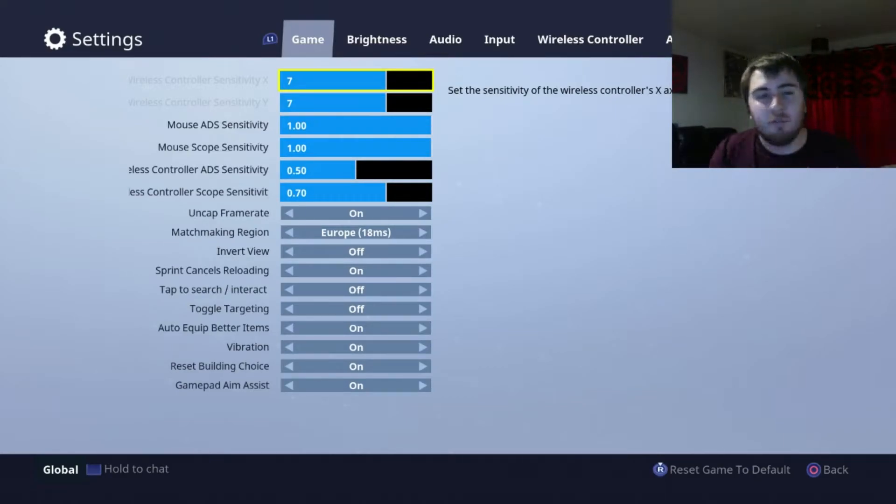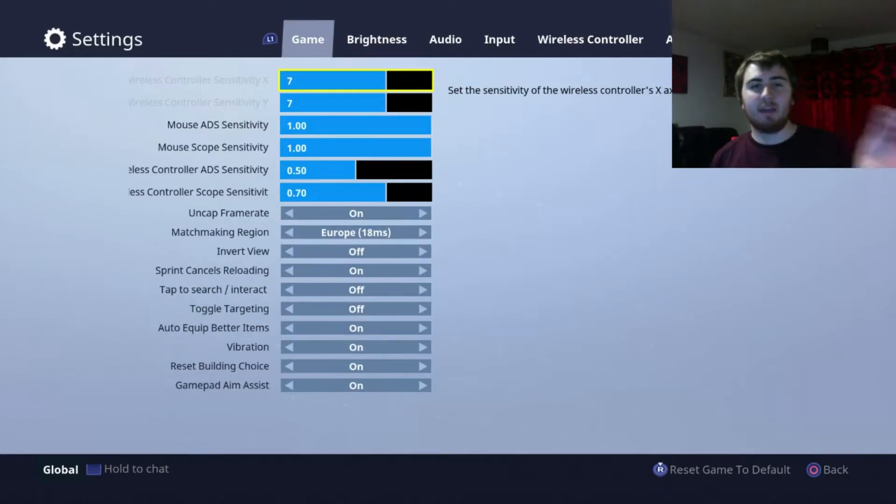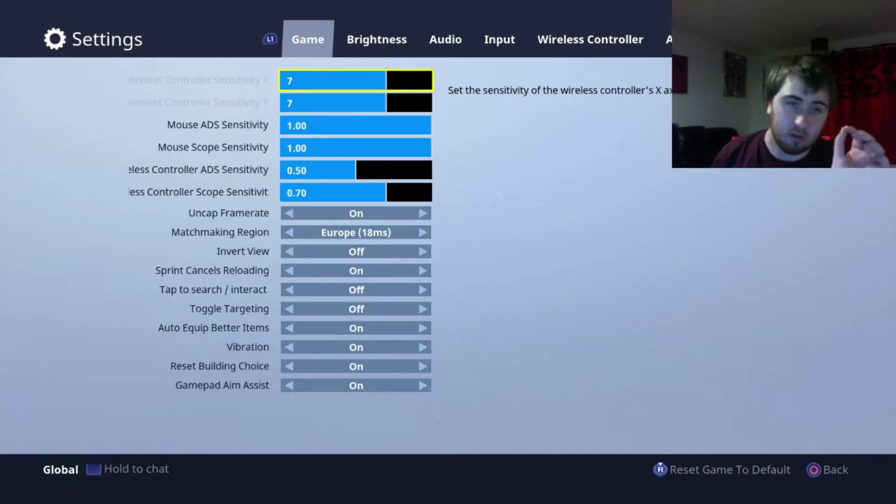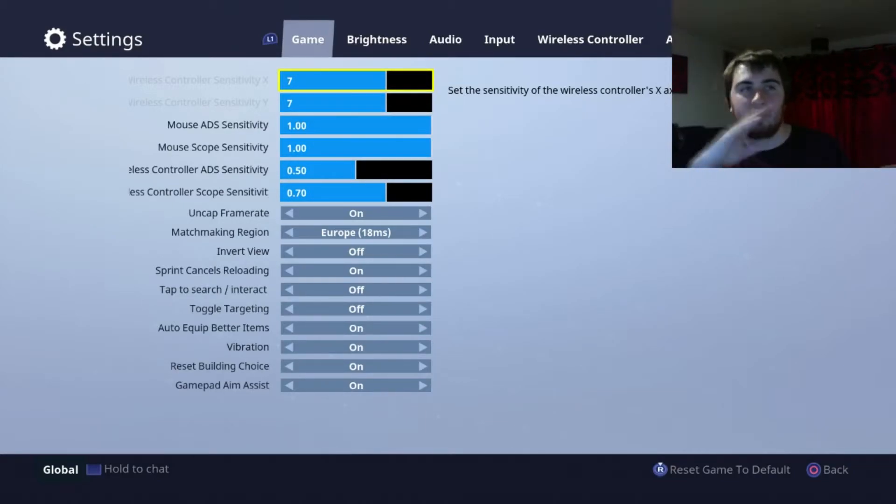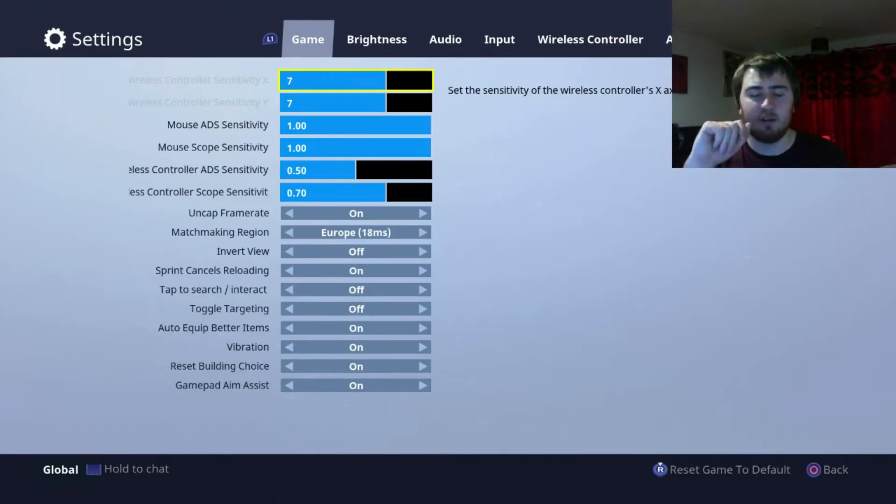On your screen right now, the wireless controller settings, X and Y, I leave that on 7. I don't like it too high, but I don't like it too low. The reason why I don't like it high is because it's too fast for me. I just don't like it.